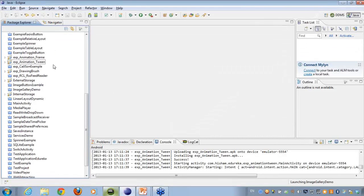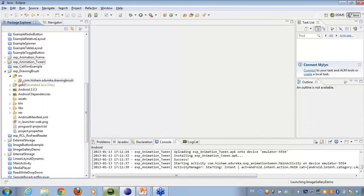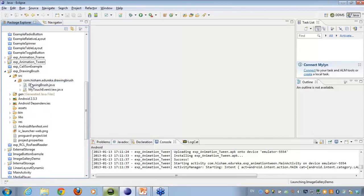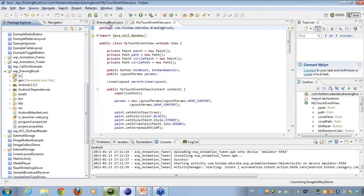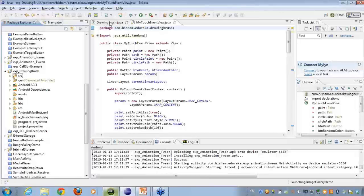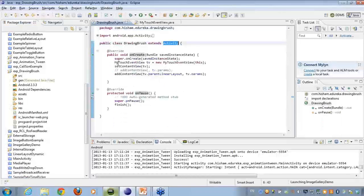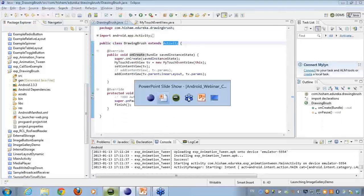Here I have the drawing brush application. I have created two classes. One is the DrawingBrush.java which will be holding the activity. In this application, if you can see, I'm not specifying any layout.